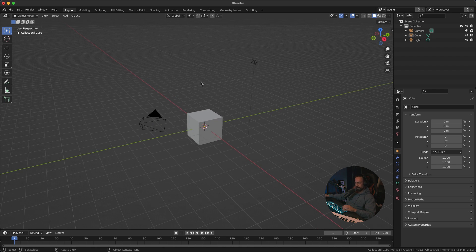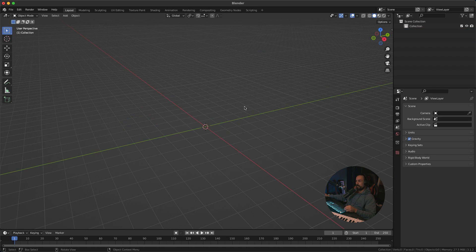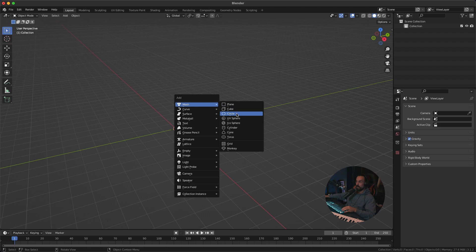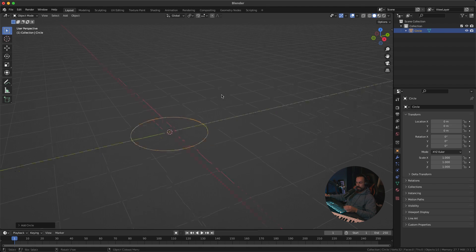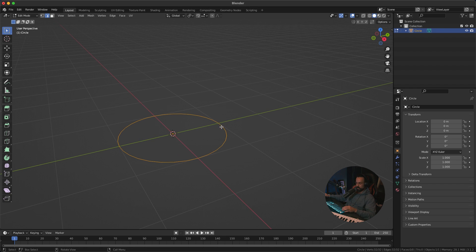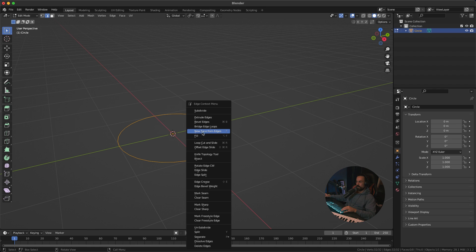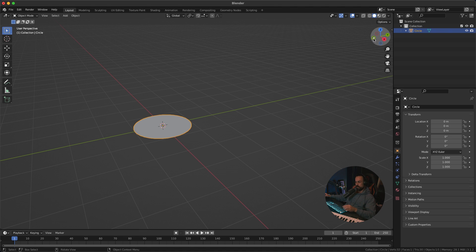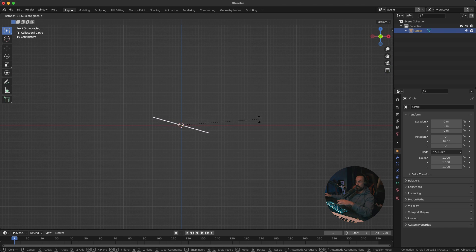I've got a new project open. I'm gonna delete everything — press A, X and confirm that. First we need an emitter and a domain. I'll create the emitter first, so press Shift A, Mesh, and select a Circle. Then go into Edit Mode by pressing Tab, then press 2 to select the edges, make sure you select all of them by pressing A, right-click, and go to New Face From Edges — that will create a new face between those edges.